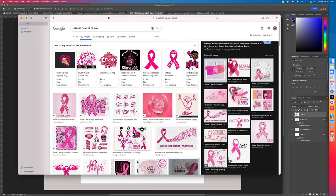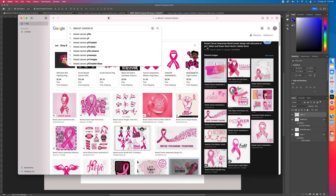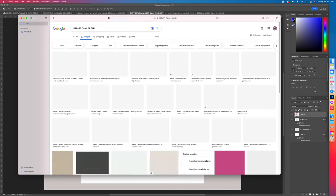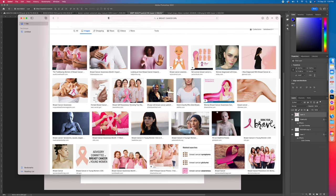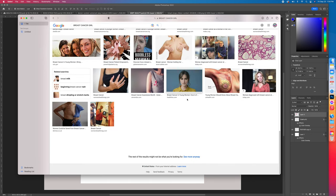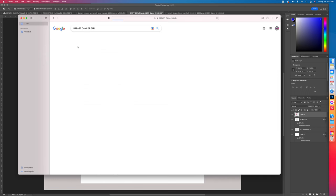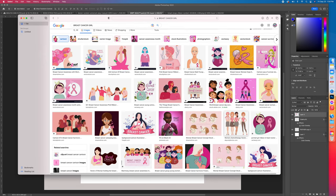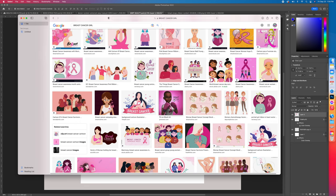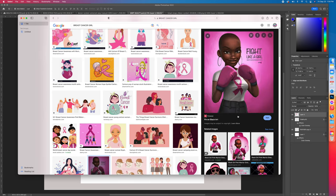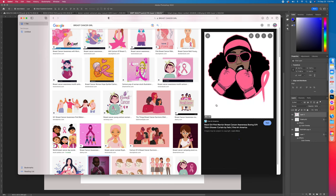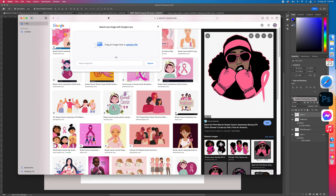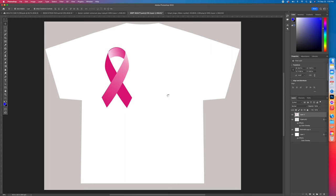So we're going to type in breast cancer girl. I clicked on cartoon, so now we got some little icons. Say we get her, get her right here.